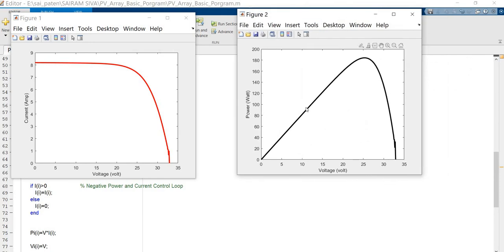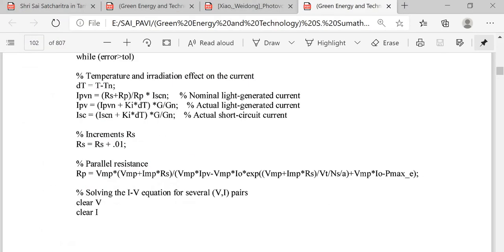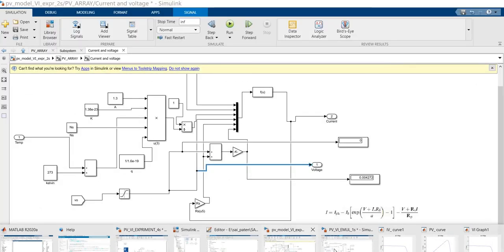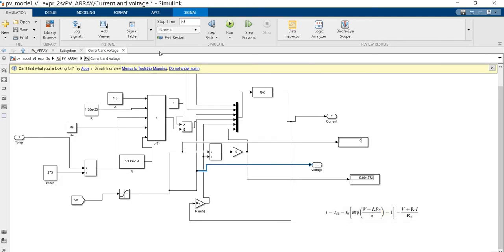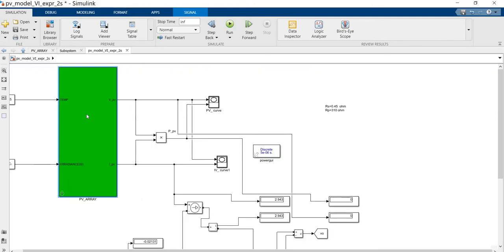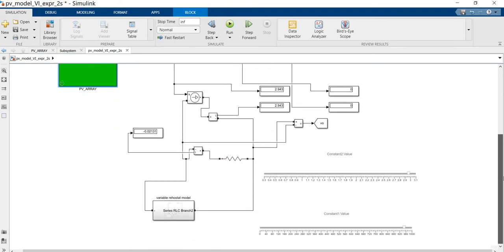This is the IV characteristics curve and this is the PV characteristics curve. Now we are going to the MATLAB Simulink file. This is the MATLAB Simulink file. This is the basic equation model which is available in the MATHWORK file exchange — we obtained this model and then edited it further. This is the basic model we are going to obtain.